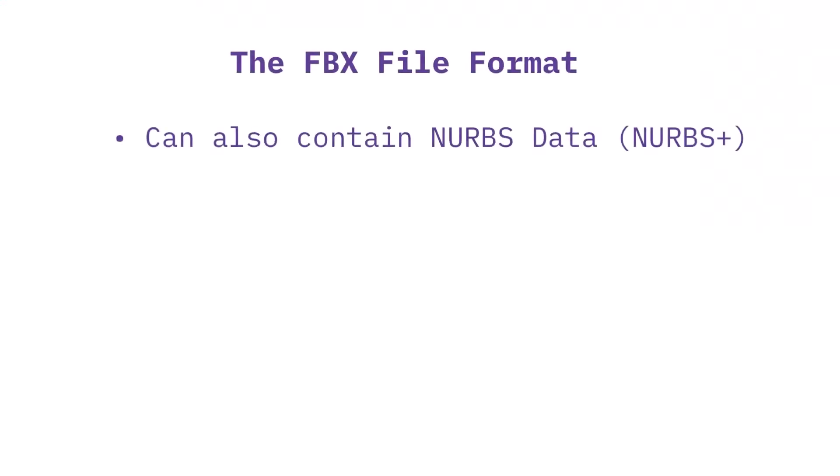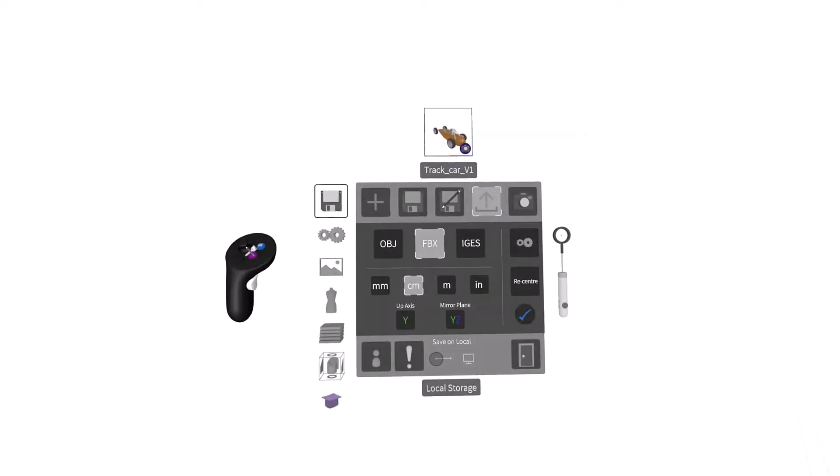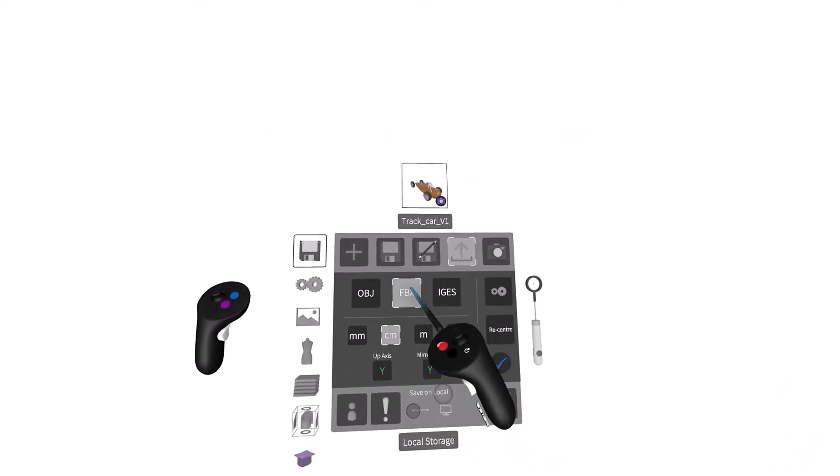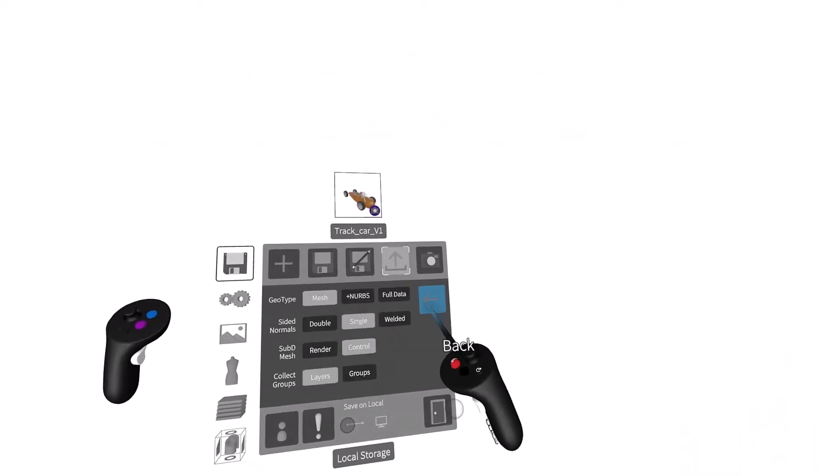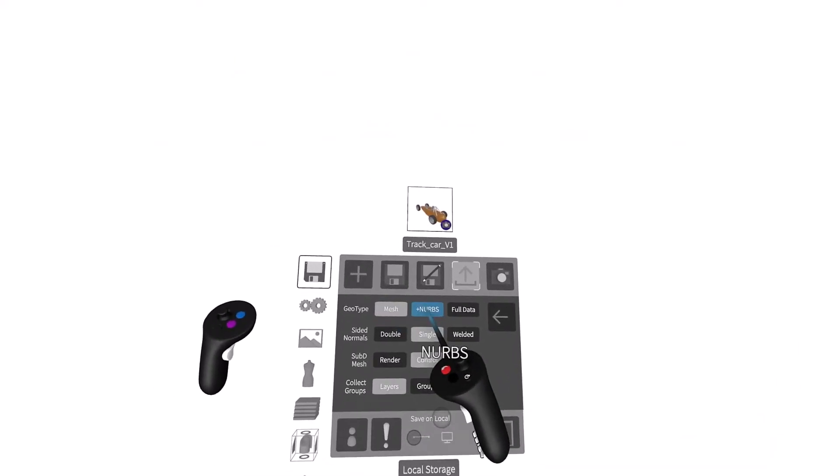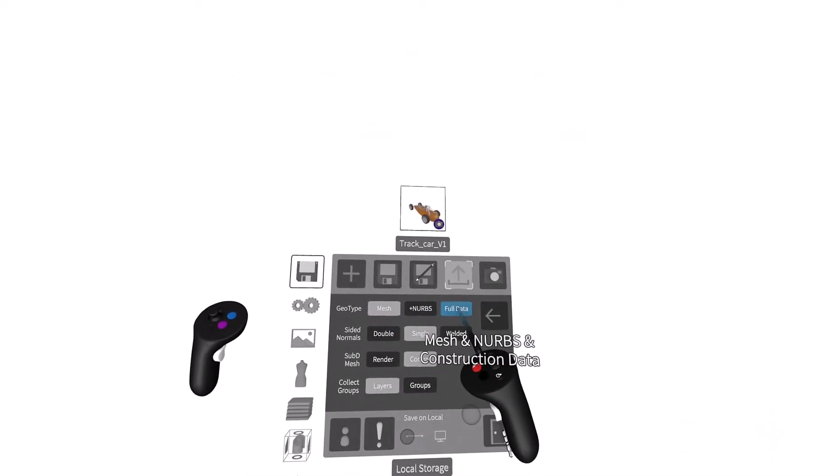In addition to this, FBX files can also contain NURBS data too, in the event that you have a model composed of polygon data and NURBS data. In the advanced settings, you have the option to choose between mesh, NURBS plus mesh, and full data.